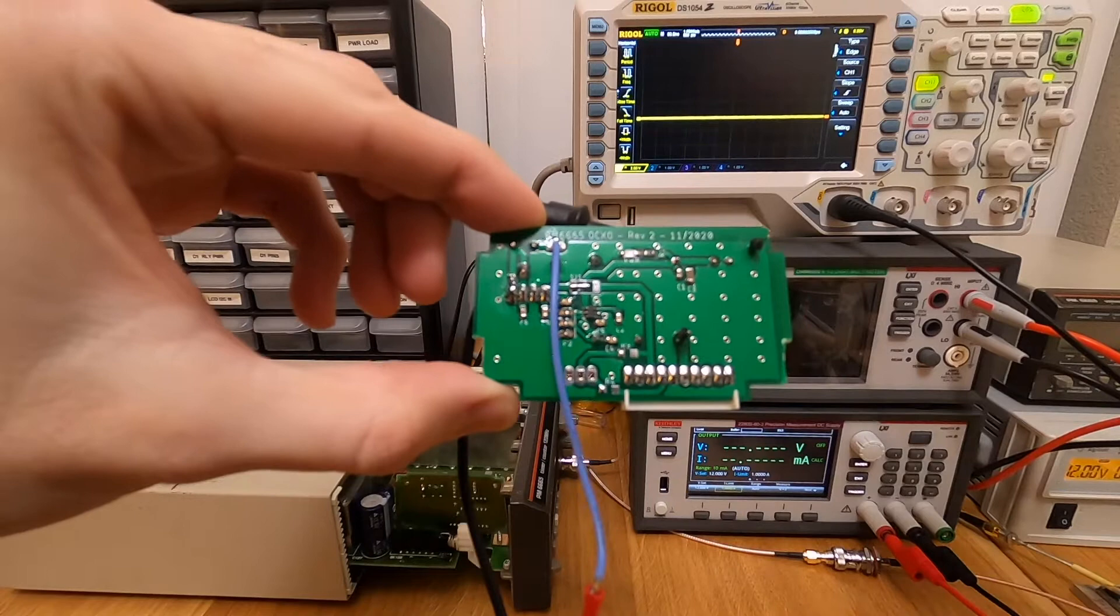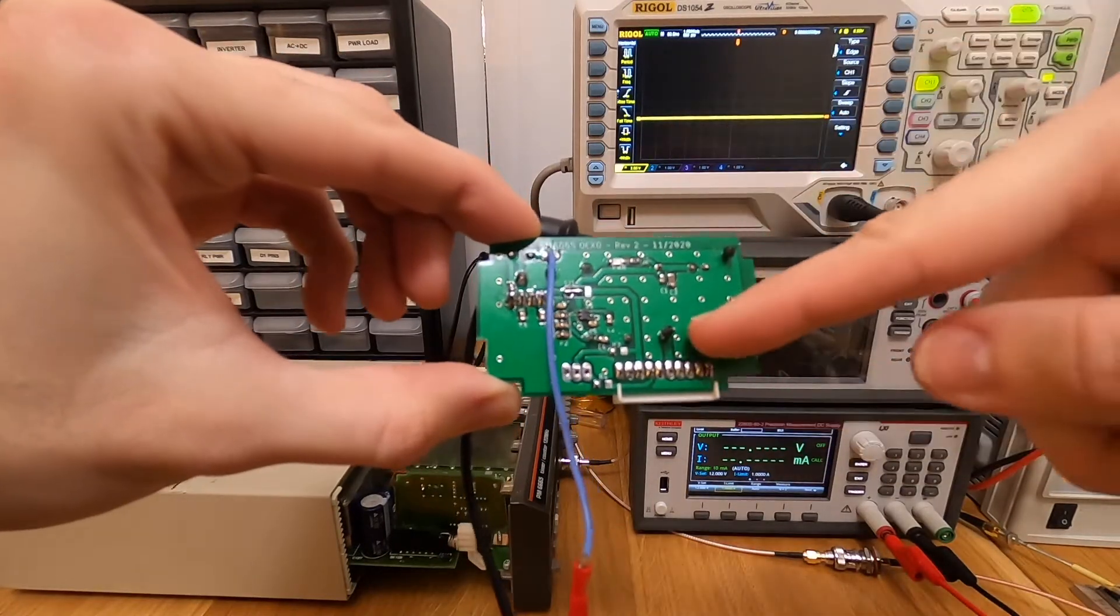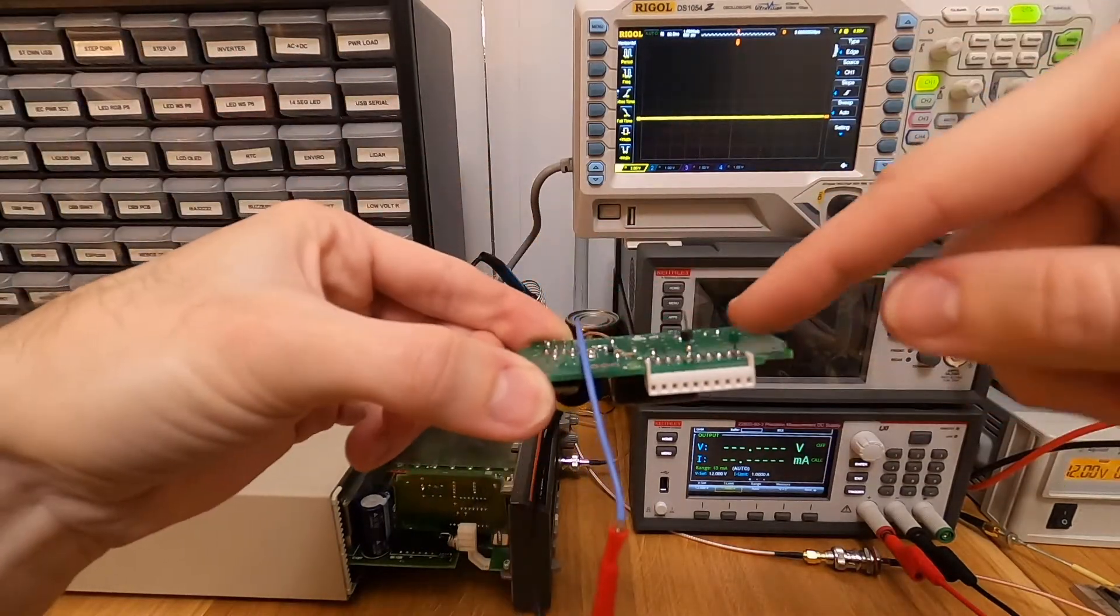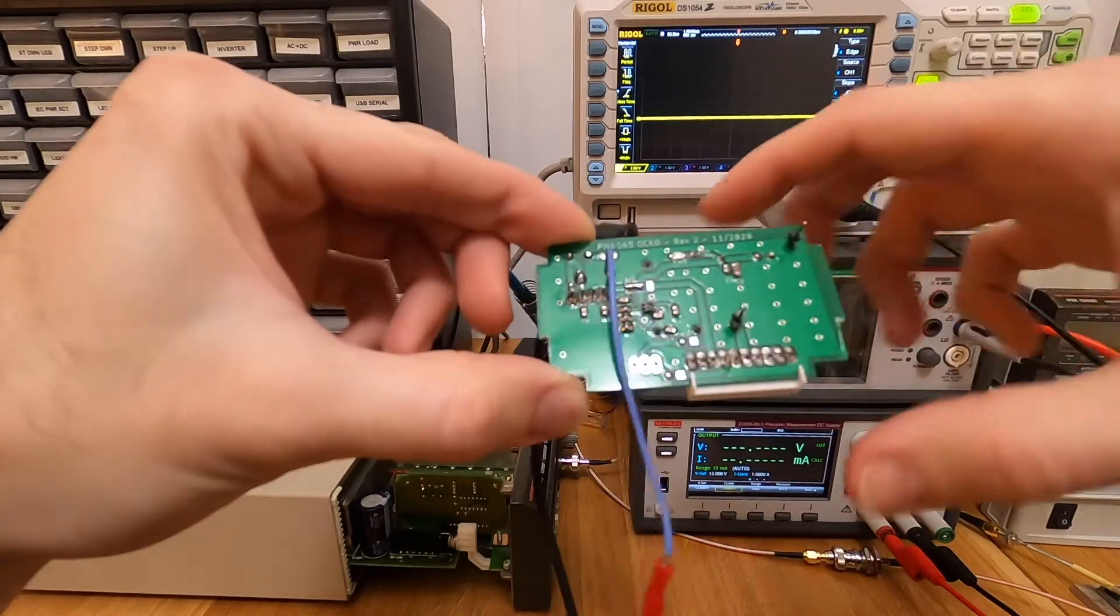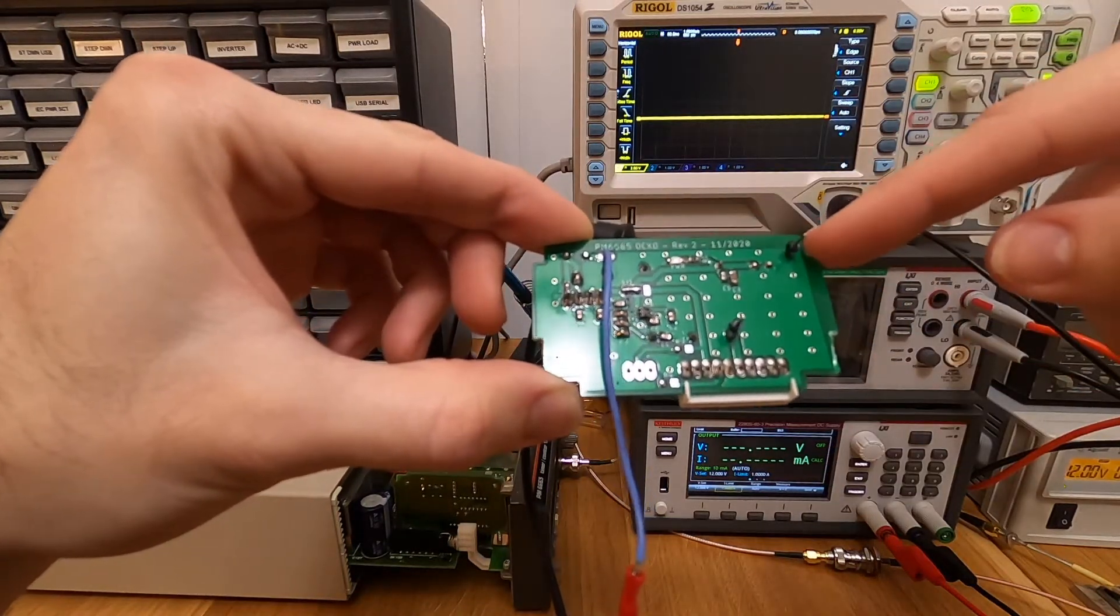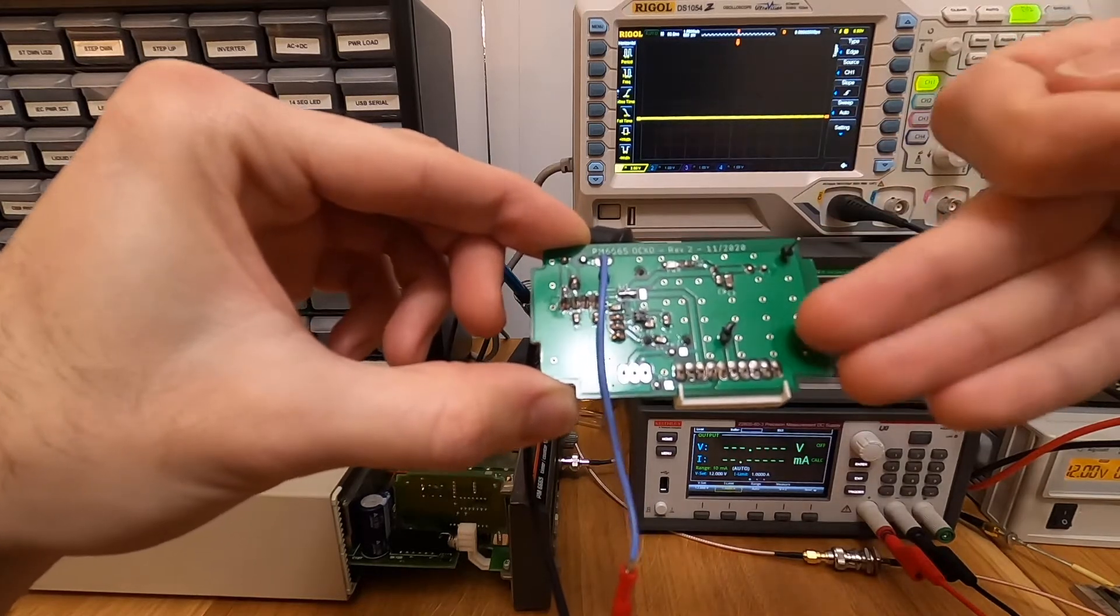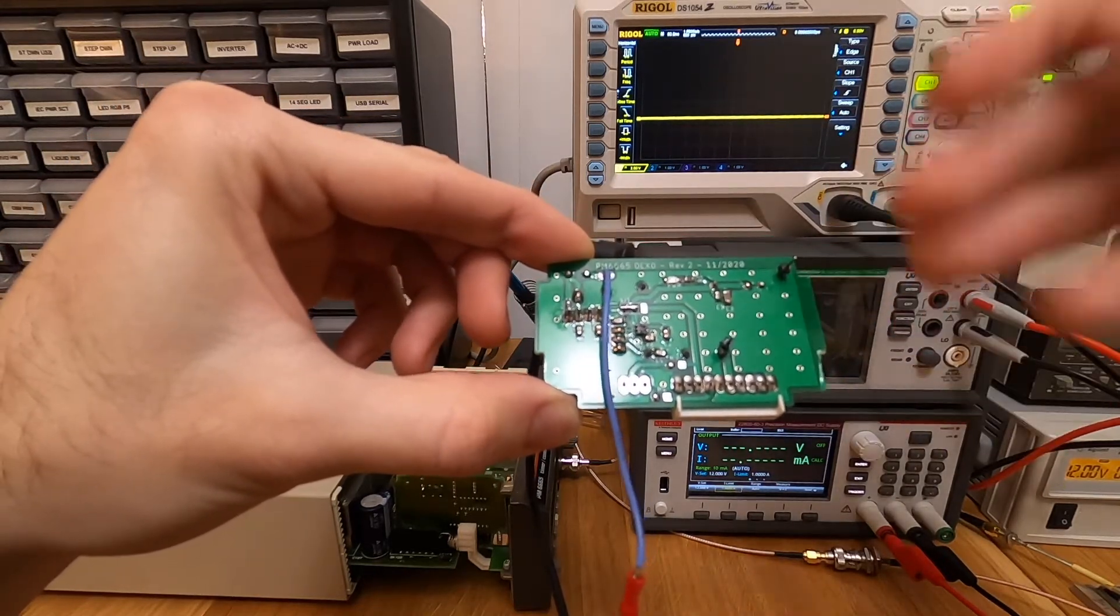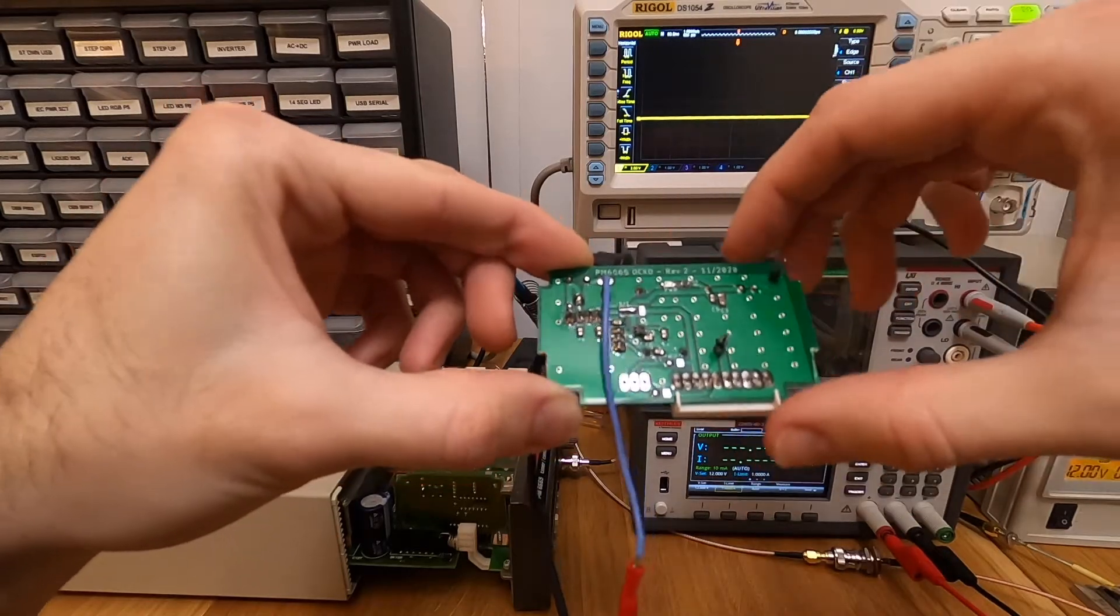In order to make calibration easier, I installed some pieces of connectors here, so I can probe there, that's the 10 MHz output, that's the ground. If I do another revision of that circuit, I'll definitely add something to make calibration easier, but that's not a big inconvenience.